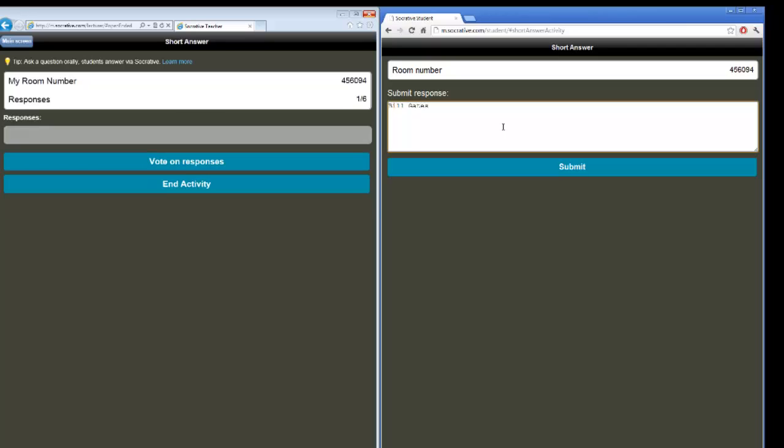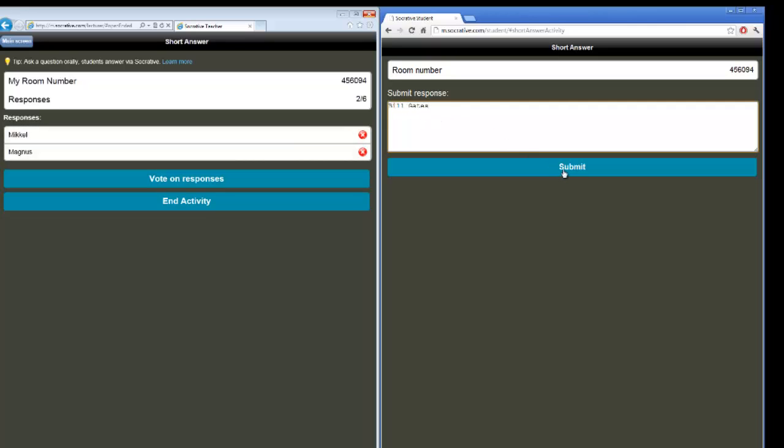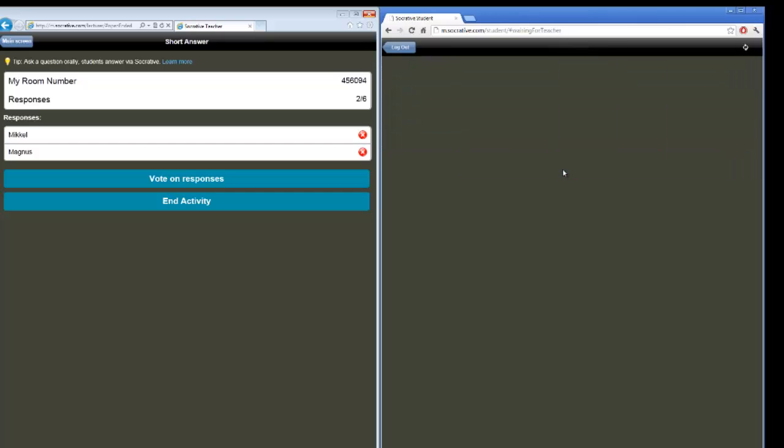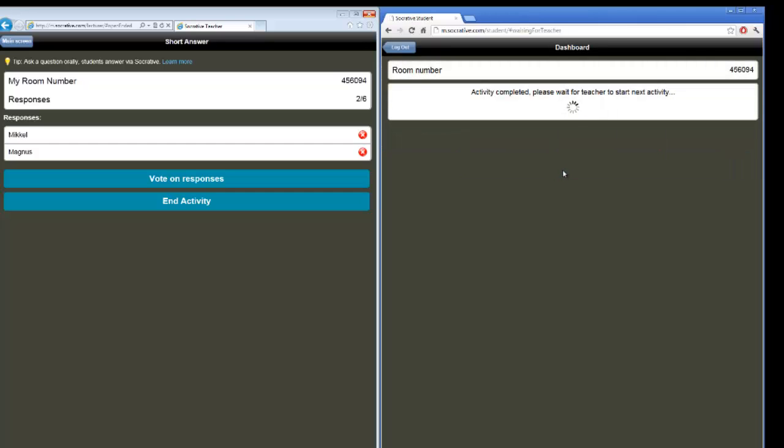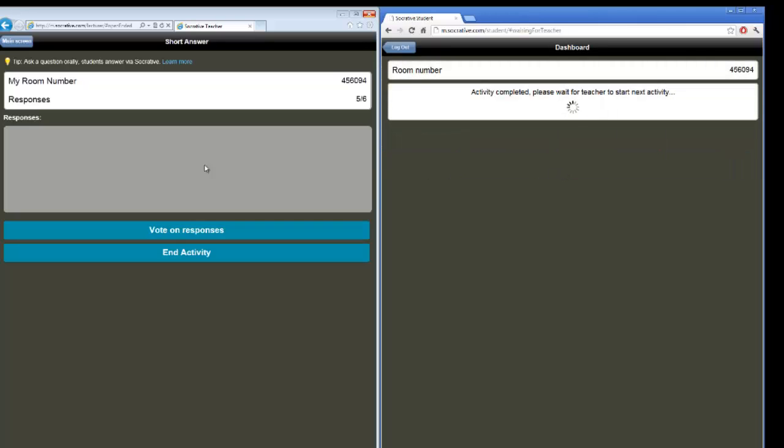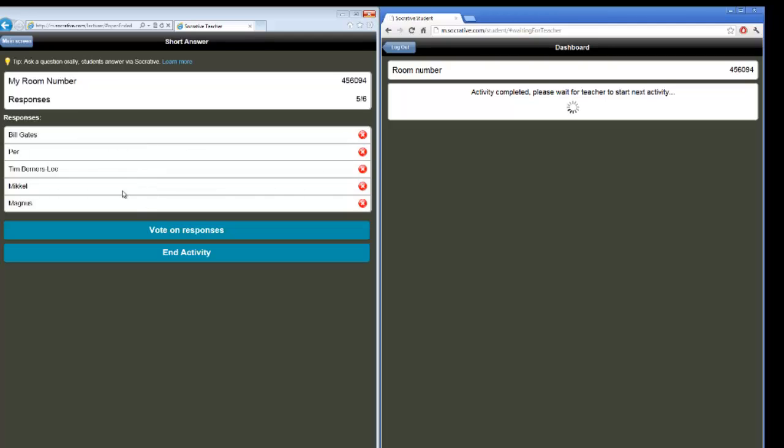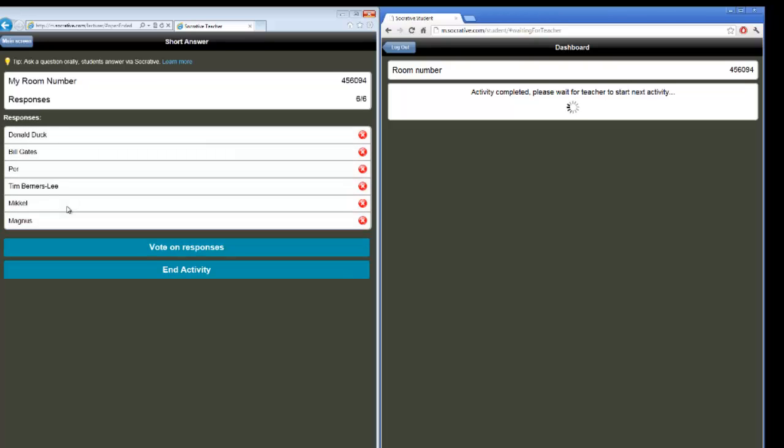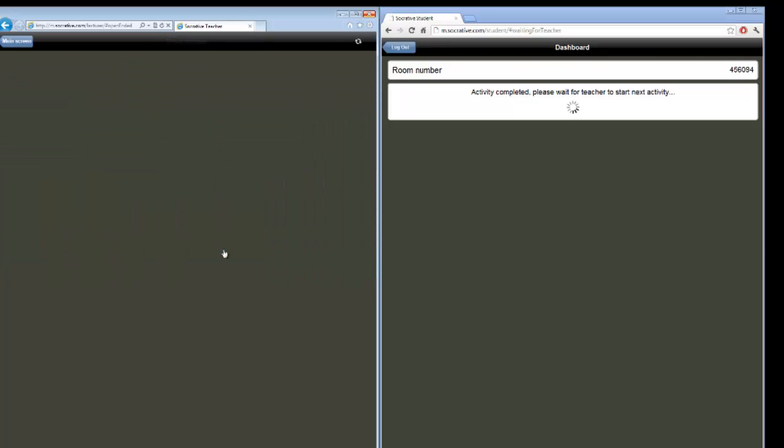I'm going to enter a wrong answer this time also. I have entered Bill Gates and I click submit. I will get all the answers down this response line. If there are many different answers, they will be separated. I got Donald Duck, Bill Gates, Per, Tim Berners-Lee, Mikkel, Magnus. If there are many different answers, I can now let the students vote on what they think are the right answers that they see on the blackboard. So you don't have to use this feature, but you can click now on vote on responses.